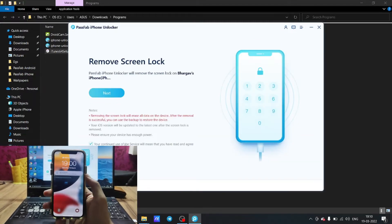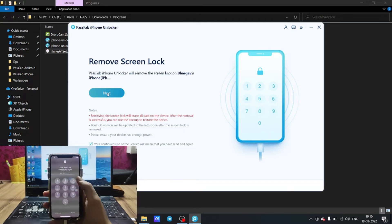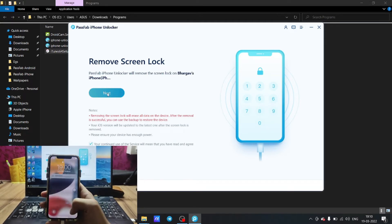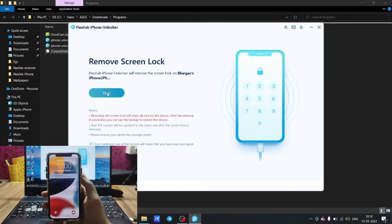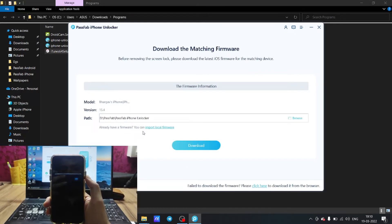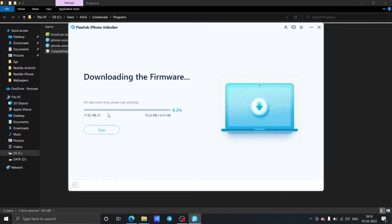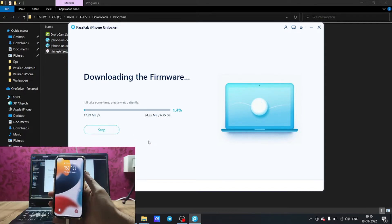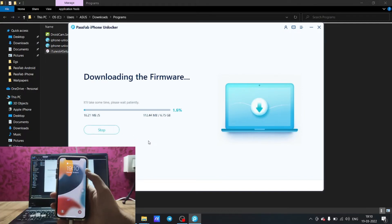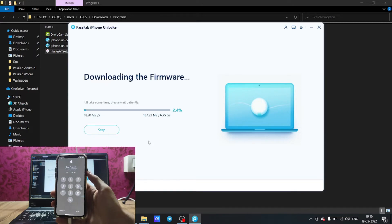Once you have connected your iPhone, click Next. As you can see, it will download the matching firmware. Click on Start Download and wait until it downloads — this will take a bit of time depending on your internet speed.